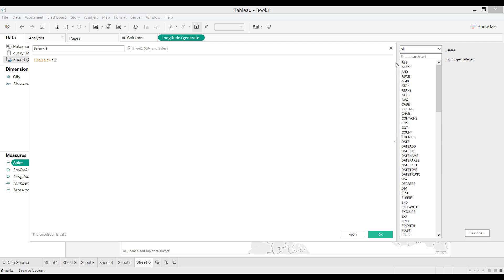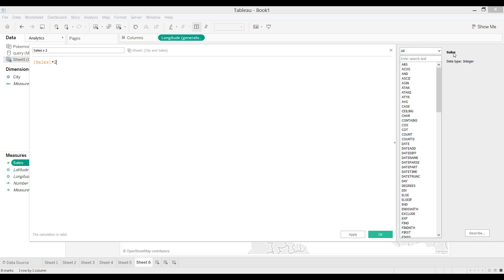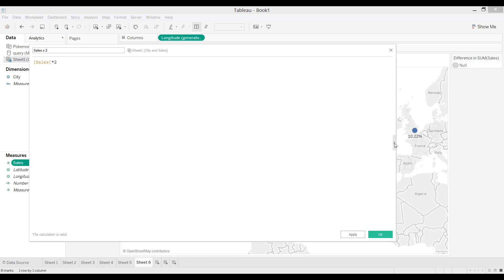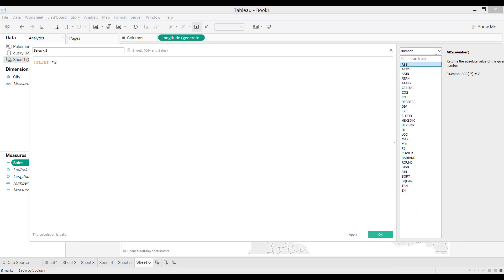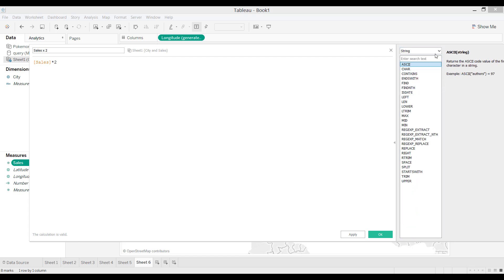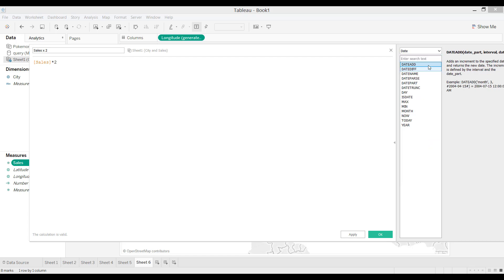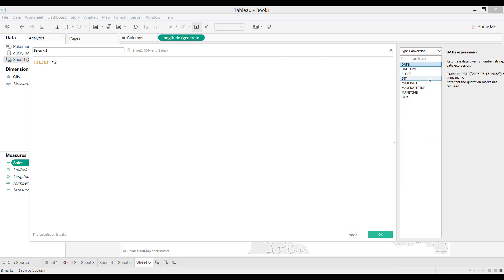On the right side you can see the different types of calculations available. Right now all of them are showing, or you can filter to just the ones related to numbers, string, date, or type conversions.